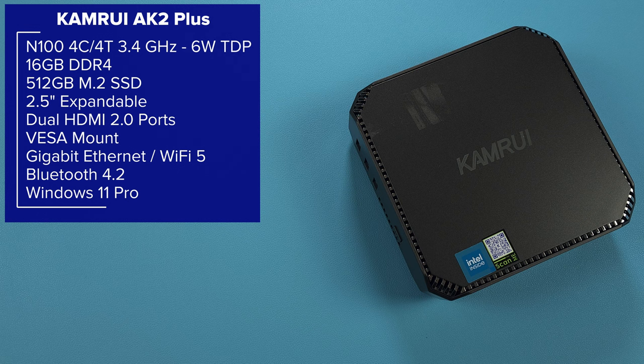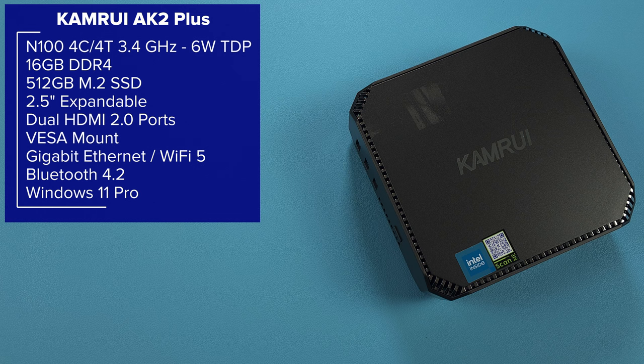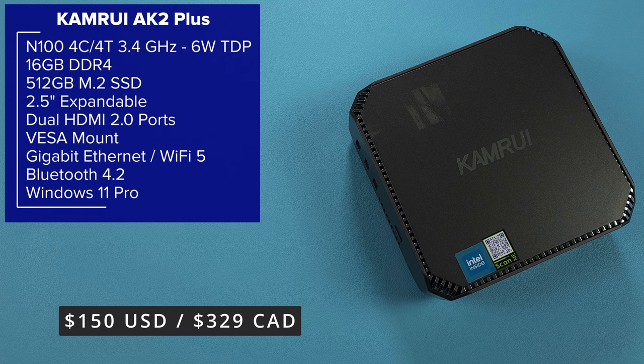I'm going to leave the specs on screen here but the things to point out: it's an N100 processor, four core four thread, 3.4 gigahertz, 6 watt. There's 16 gigs of RAM, 512GB SSD. You can expand and add a 2.5 inch drive. There's two HDMI 2.0 ports. We can VESA mount this. Gigabit Ethernet, Wi-Fi 5, Bluetooth 4.2, and this is running Windows 11 Pro right out of the box.